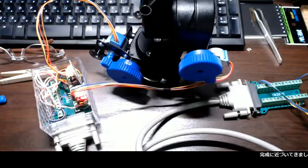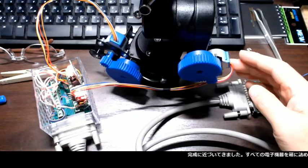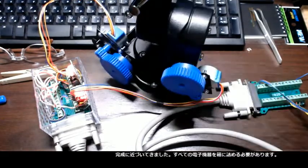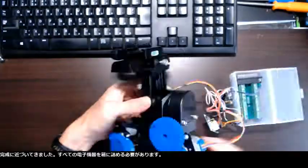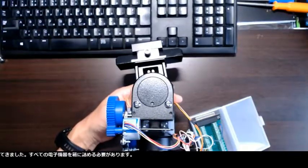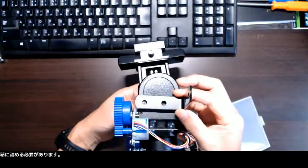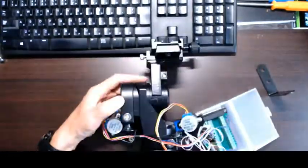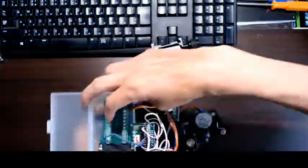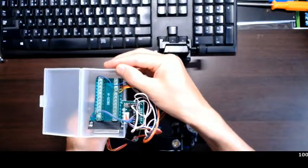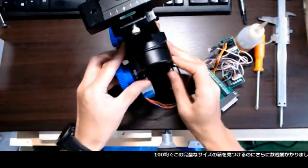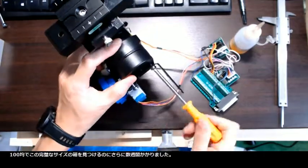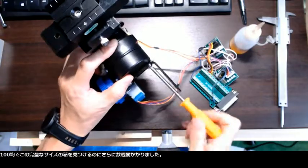It's getting closer to completion. All the electronics should be packed into a box. I spent another few weeks finding this perfect sized box in a dollar shop.